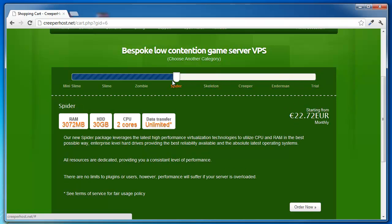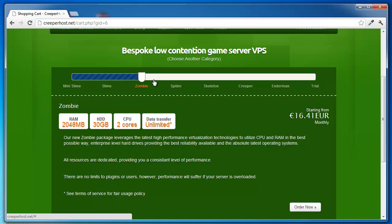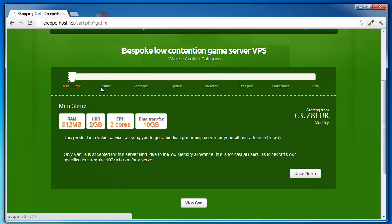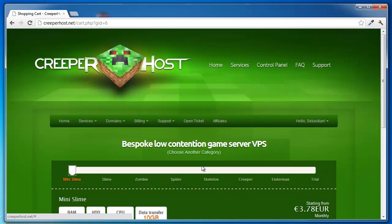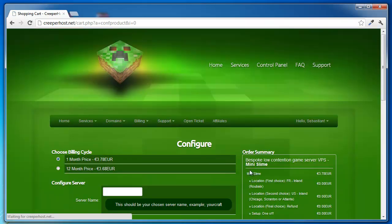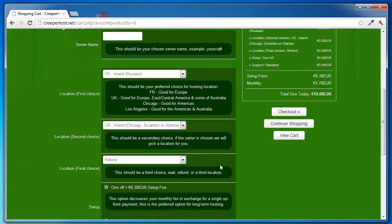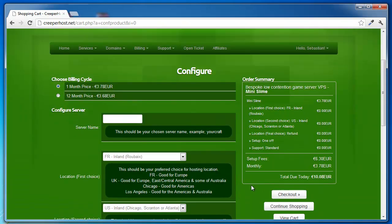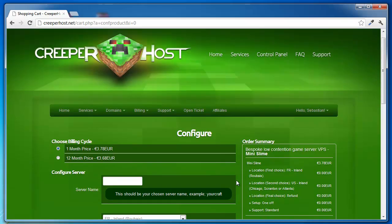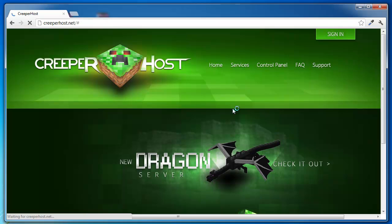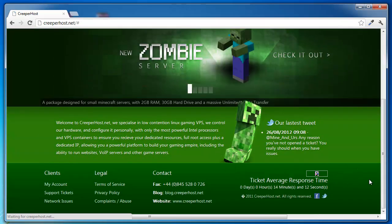I have this slime server here. What you'll be needing here is just go into services and select whatever service you want. For testing you could use trial or mini slime, just order now, and you'll be taken to billing form. You can use whatever hoster, but I think creeperhost is definitely the best.